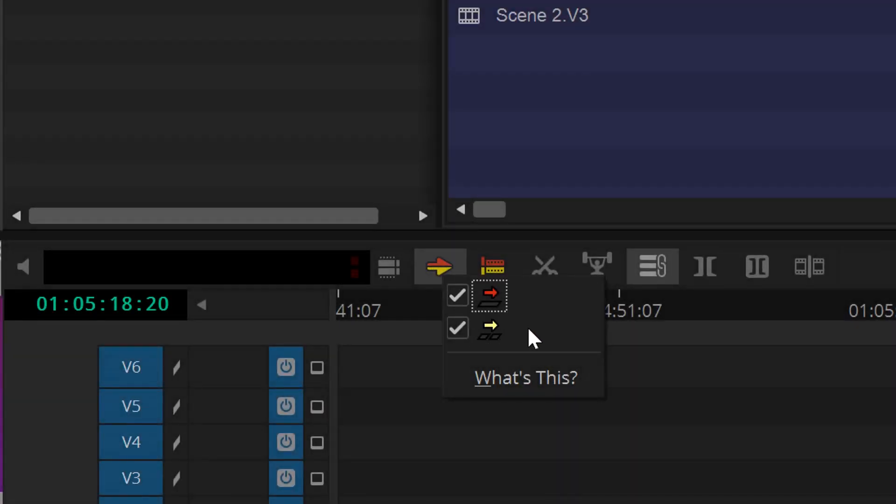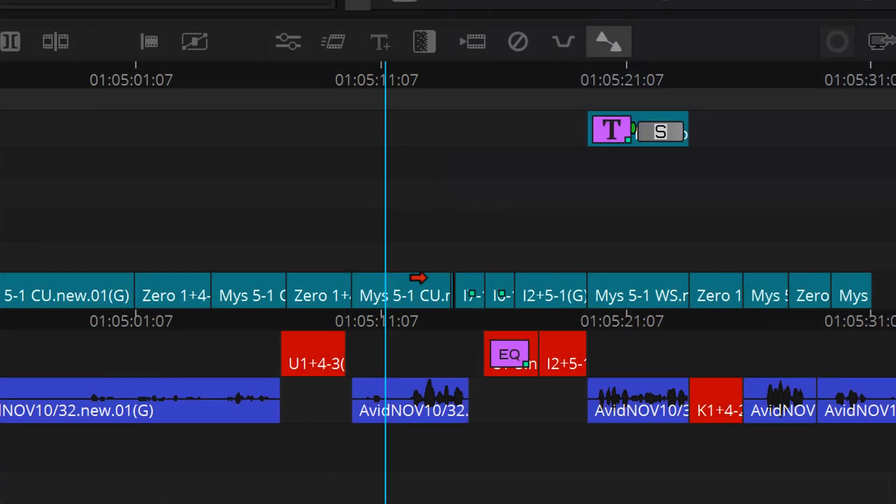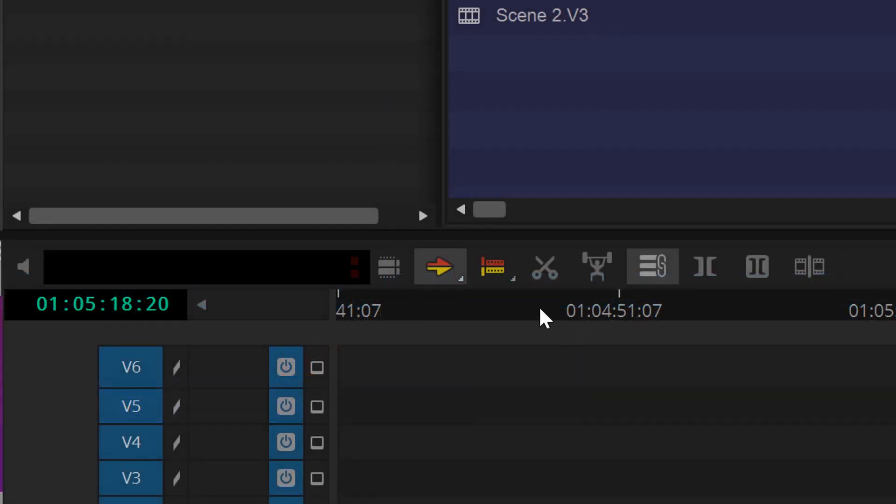For example, if you place your cursor at the top part of the segment in the timeline, you'll be in lift override. If you place the cursor at the bottom of the segment in the timeline, you'll be in extract splicing mode. You can select the trim mode by clicking the trim mode button.